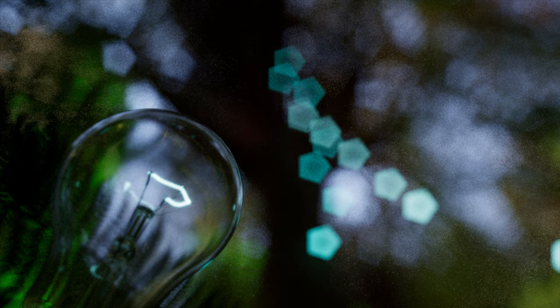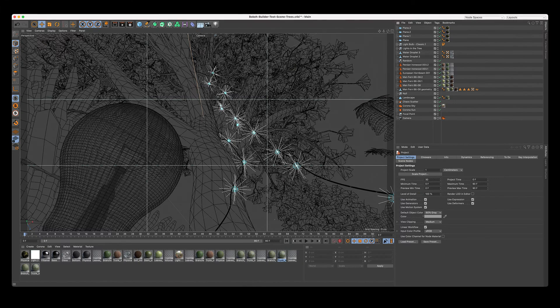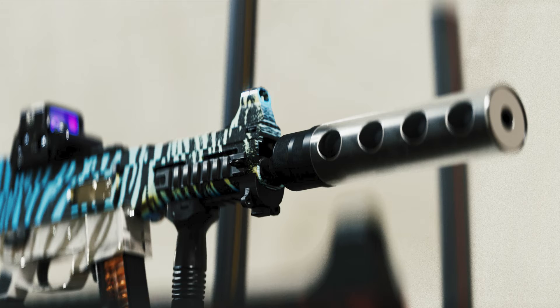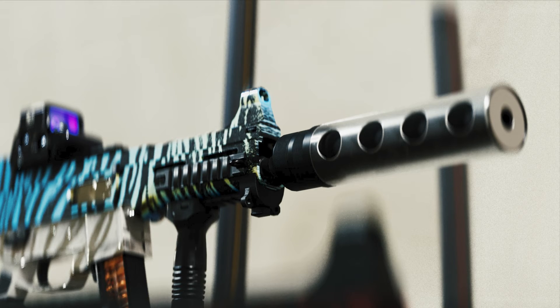This will help you with controlling the look and feel of your blur to achieve a new level of photorealism in your renders.